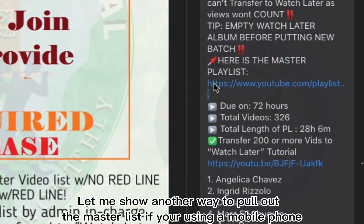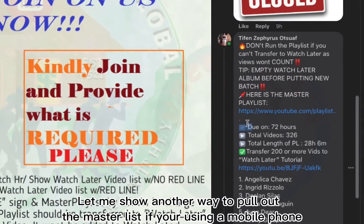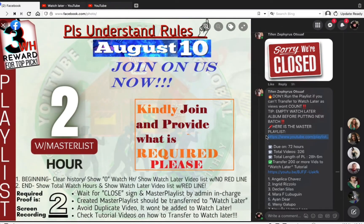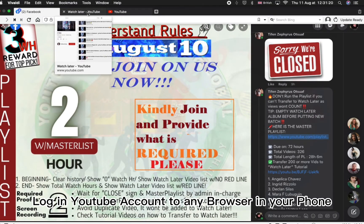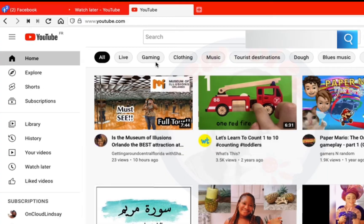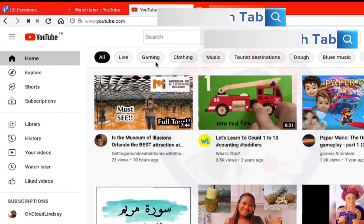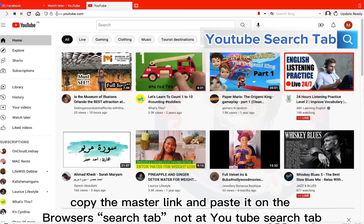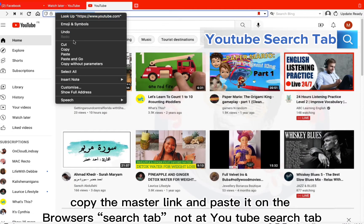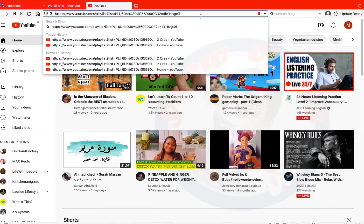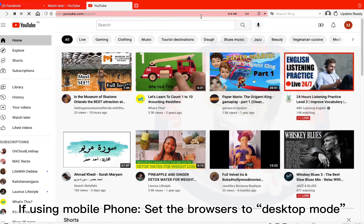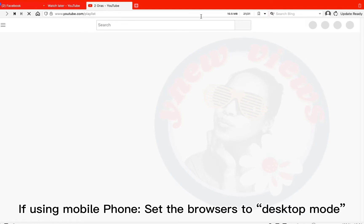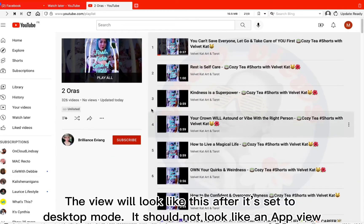Let me show another way to pull out the master list if you're using a mobile phone. Log in to your YouTube account on any browser on your phone. Copy the master link and paste it on the browser's search tab, not at the YouTube search tab. If using a mobile phone, set the browser to desktop mode. The view will look like this after it's set to desktop mode — it should not look like an app view.